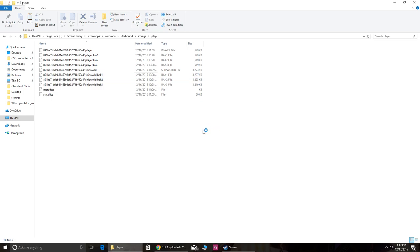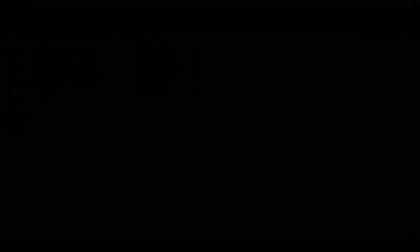However, it's important to note that any progress you make on the new computer with the old character will not sync to the old one. So if you want to go back to your other computer you would have to redo this in reverse order. And that's about it. I hope this helped some people and enjoy the rest of Christmas.